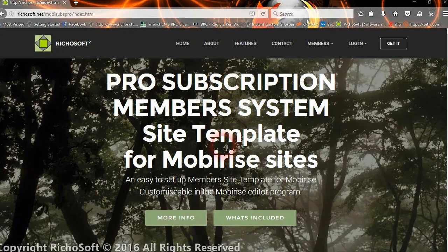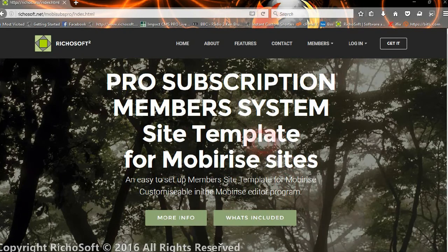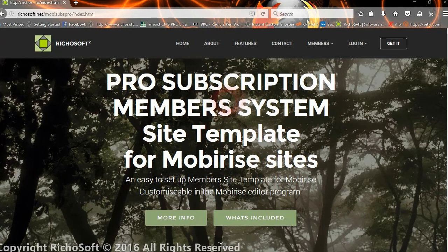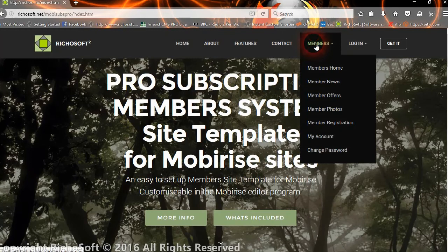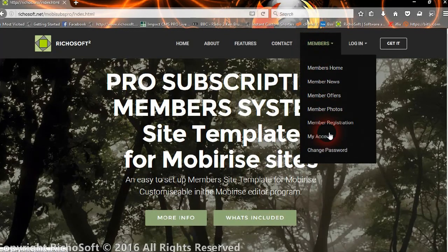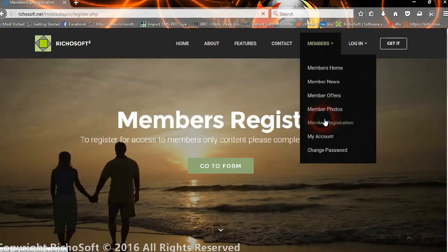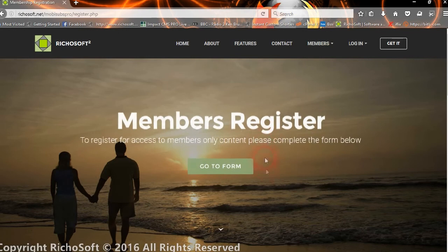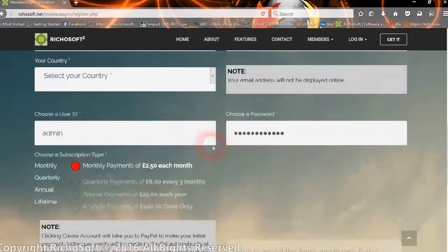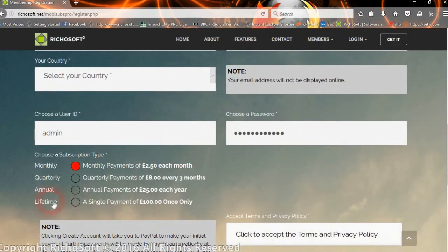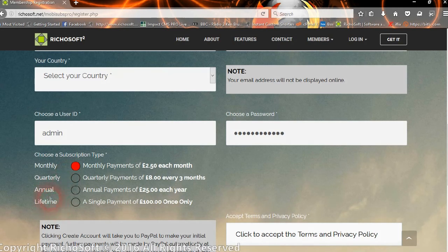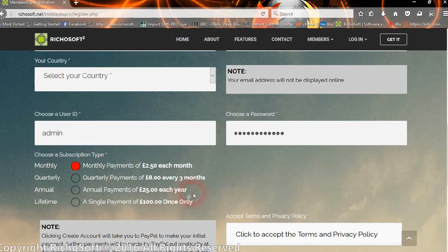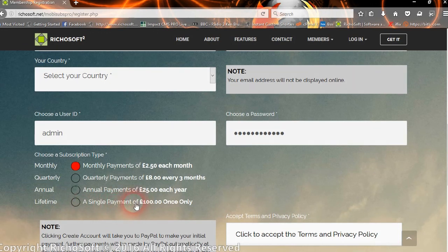Okay, so this is the pro subscription member system. Let's have a look and see what's extra in the pro system. First of all, on the registration page, you now have the option of adding lifetime subscriptions. You can have monthly, quarterly, annual, and lifetime, in any combination of those.